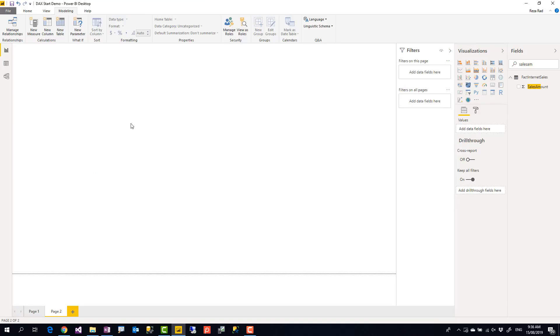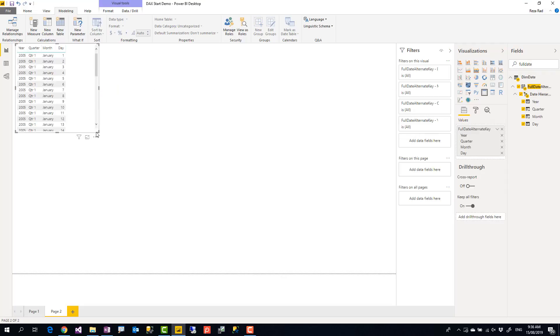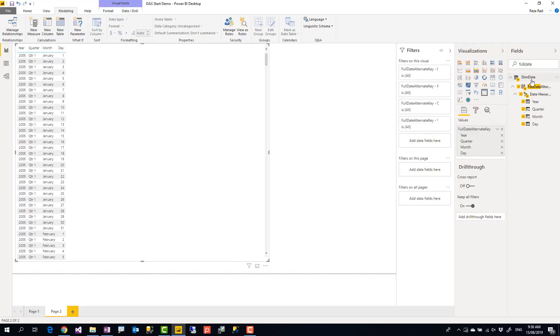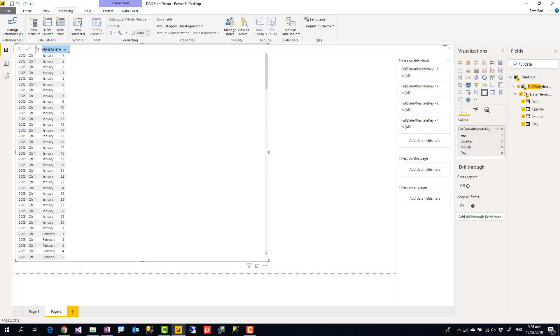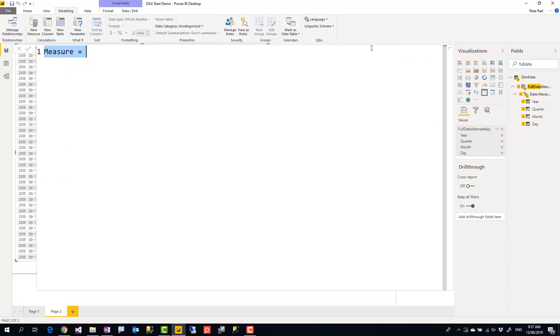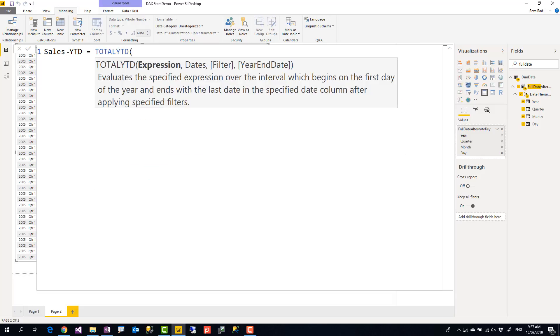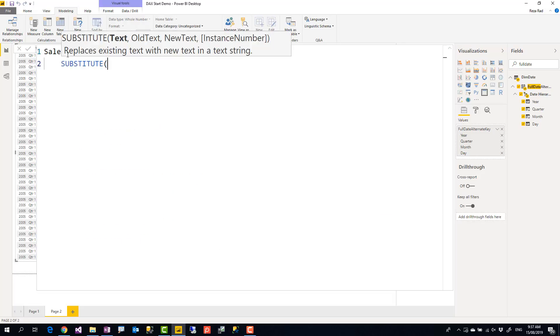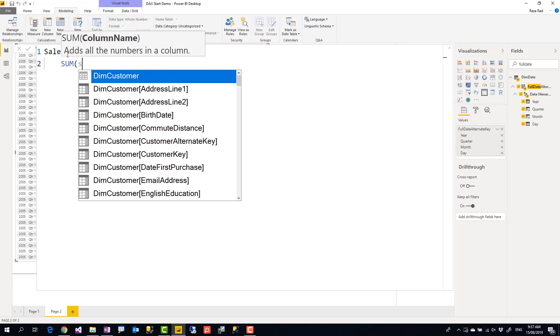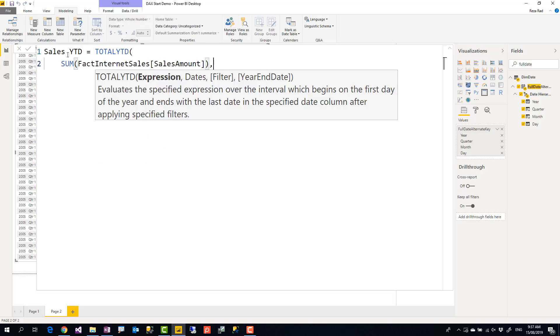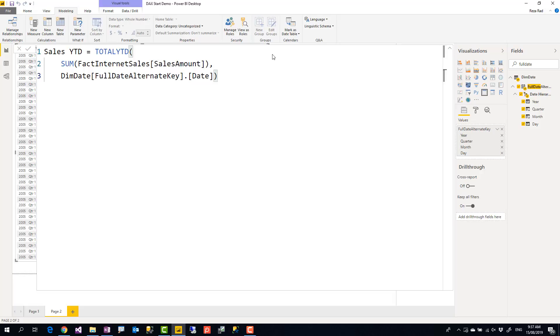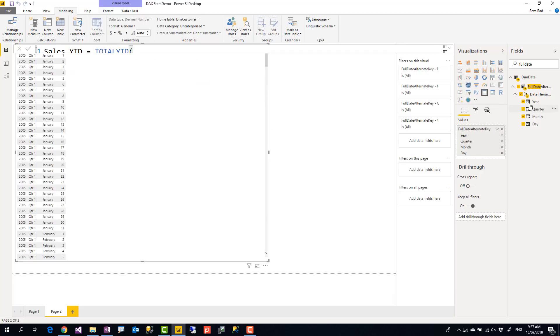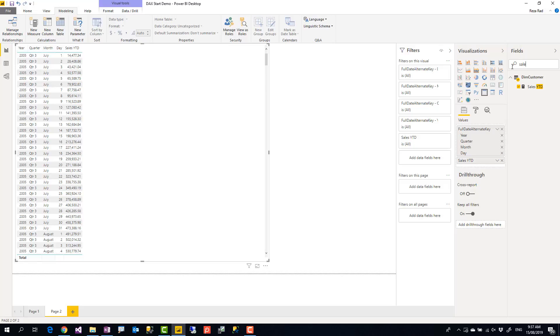Let me show you an example of that year-to-date. I'll create a table here with a full date value, and I will have a calculation for a measure for year-to-date. Now writing this measure of year-to-date, you can learn about it in another video I've created about year-to-date. So I'm not going to explain how it is working here. I'm just using it. So sales year-to-date is total year-to-date calculation of the sum of sales amount, sales amount or the full date alternate key dot date. As I said, I'm not going to explain how the expression is. Imagine this is a measure with that expression.